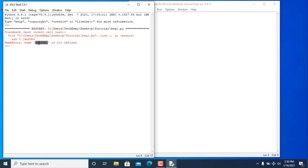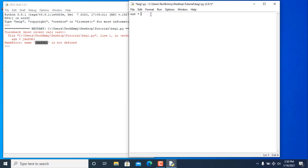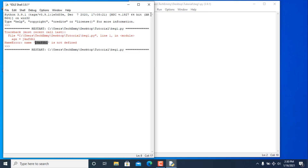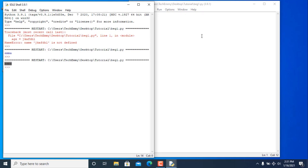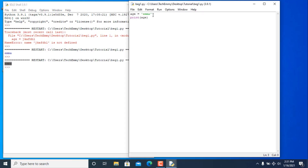As you can see, that gives a 'name not defined' error. You can assign to numbers, strings, floats, and so on. Let's print 'age' and see — we'll save and run it. You can use double quotes or single quotes and it's the same either way.